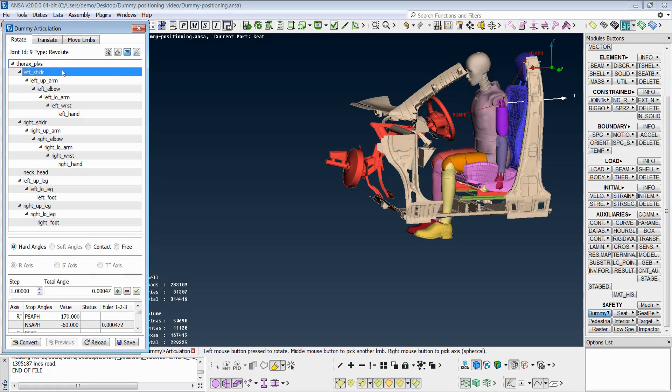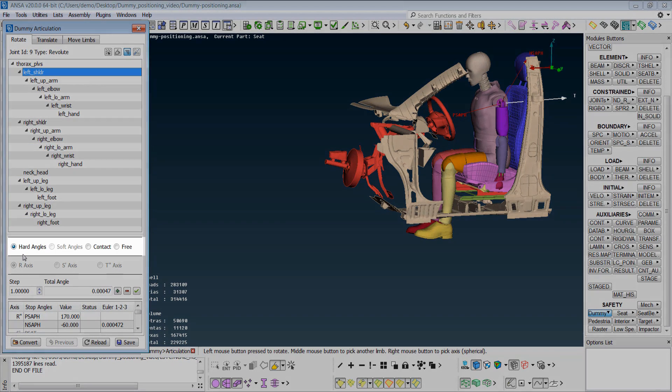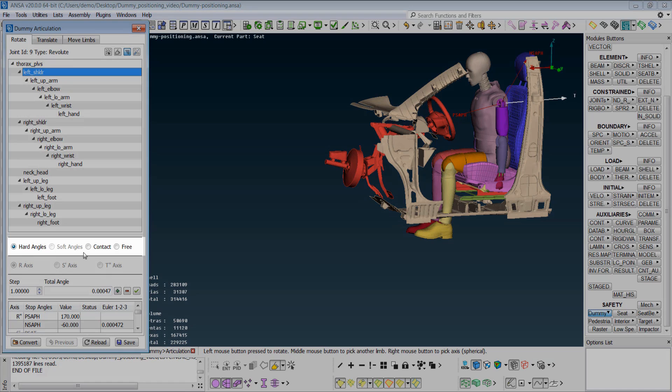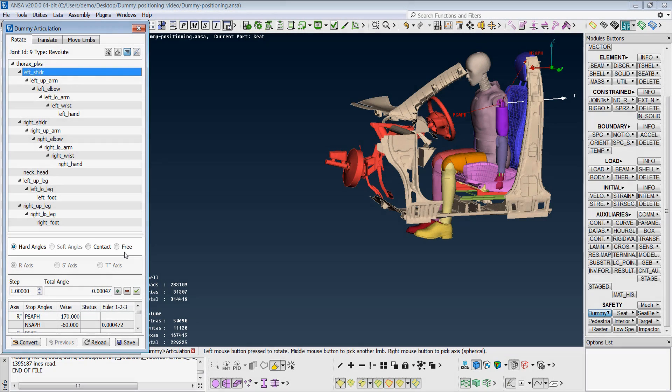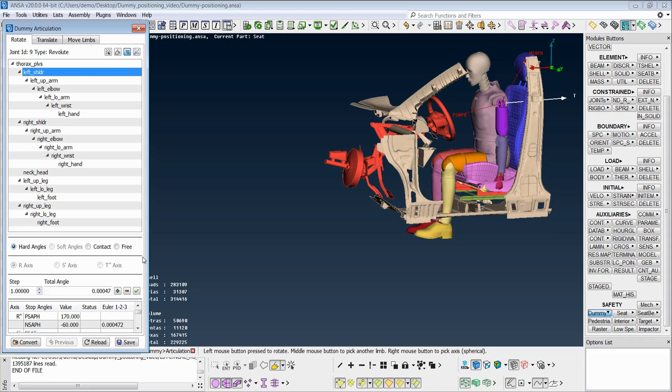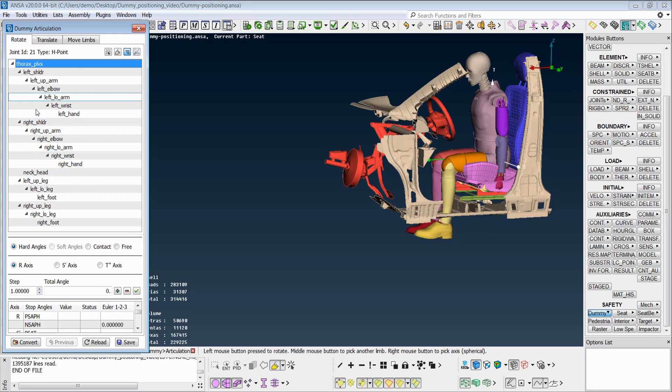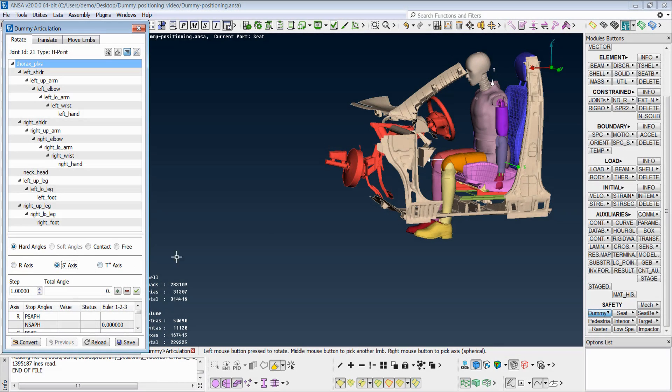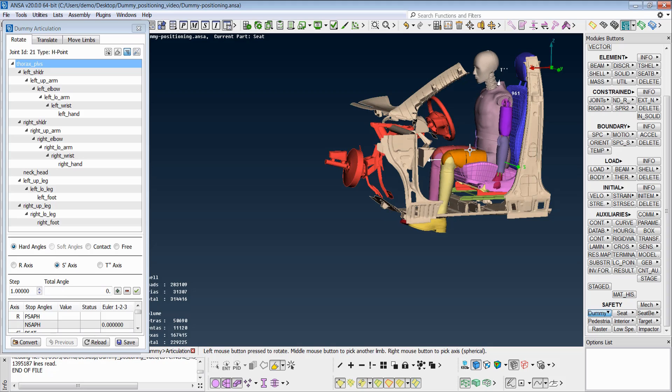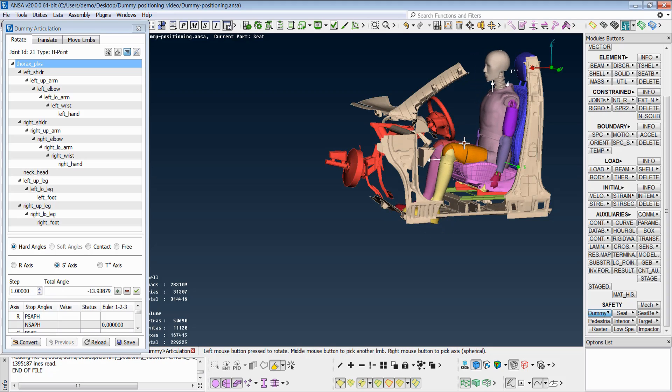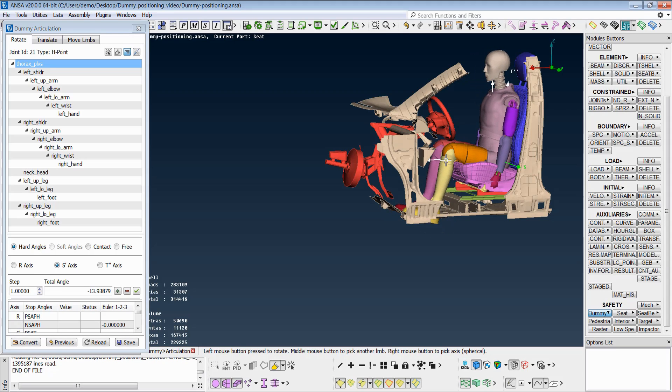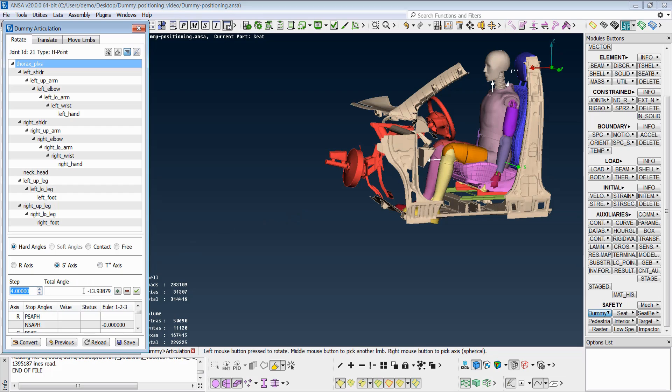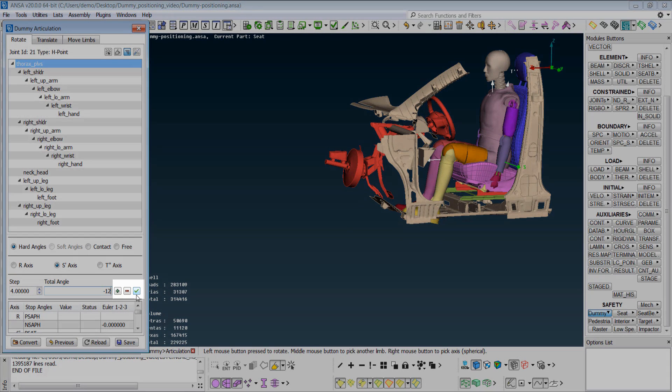Depending on the dummy model, the stop angles options of hard angles, soft angles, contact, and free are available. The user can switch the axis of rotation and make real-time movements from the screen. Alternatively, he can specify a step or total angle and move them respectively from these buttons.